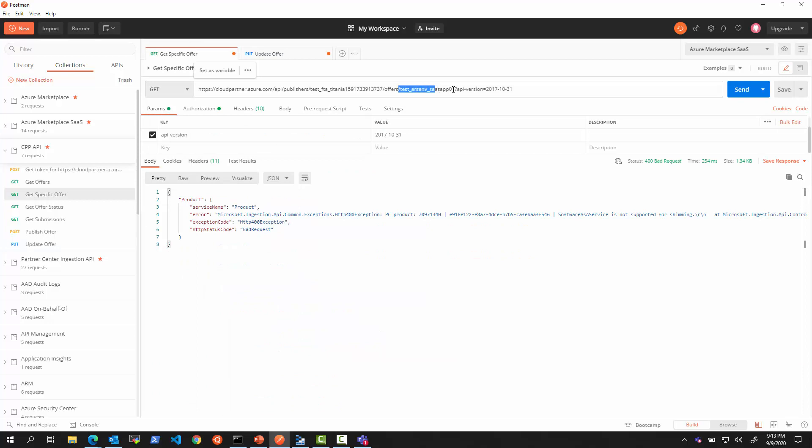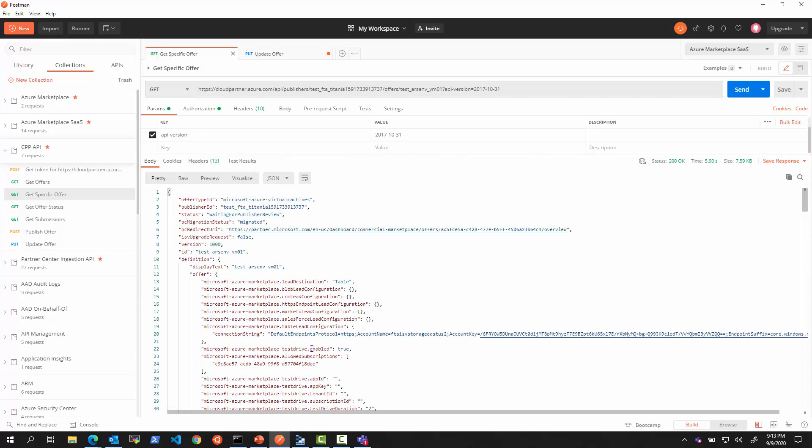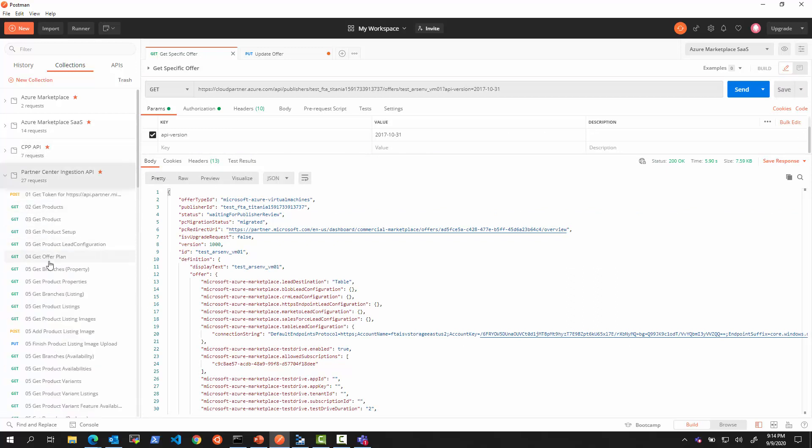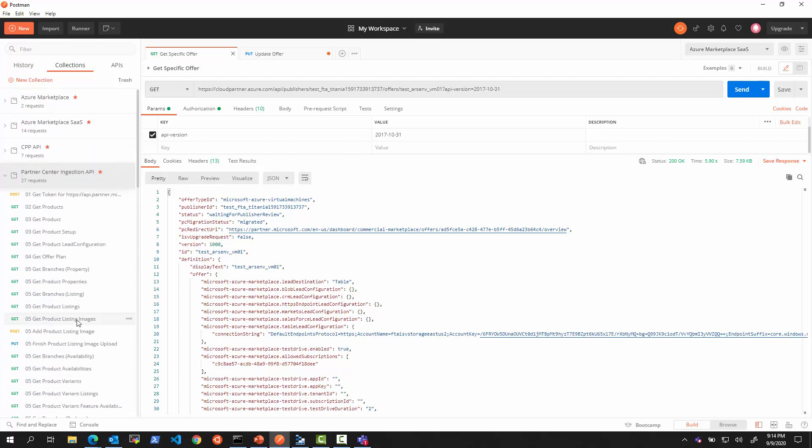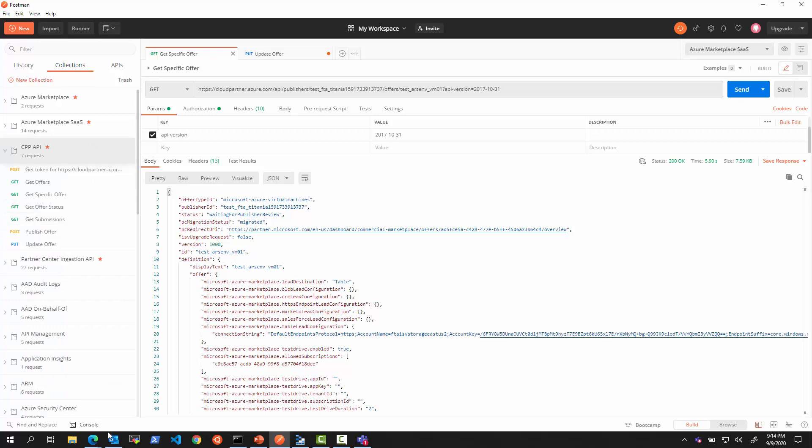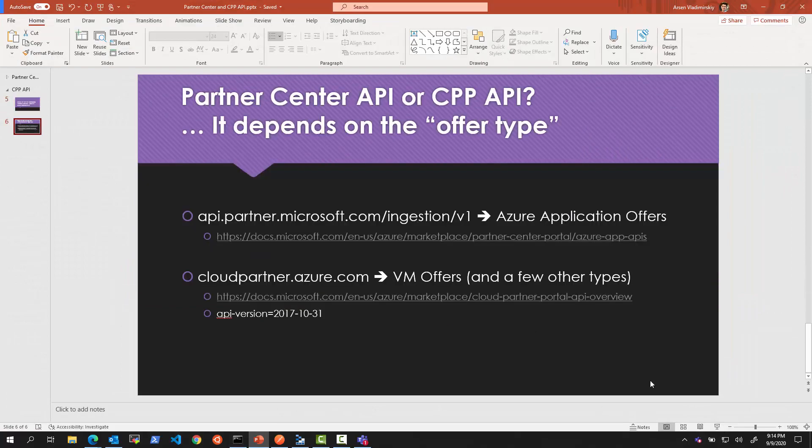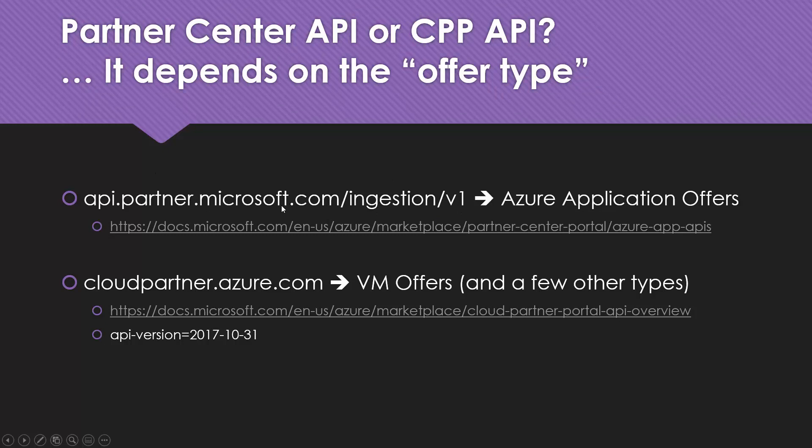But what can? Virtual Machine, Managed App, and some of the other offer types can. This video is specifically for Virtual Machine. Interestingly, there is so much less API calls to consider with the CPP API than the Partner Center Ingestion API because Partner Center breaks the offer into modules and different pieces. CPP API is simple. The conclusion of what we are saying is simply this. If we have an Azure application, we're going to use the API Partner Center. Same credentials could be used, just different resource ID, resource for scoping the token. Here we're going to use different resources for scoping the token. That's for VM offers and a few other offer types.